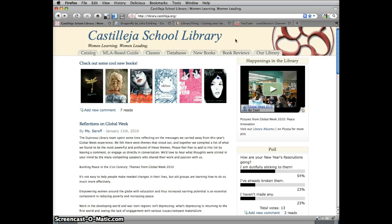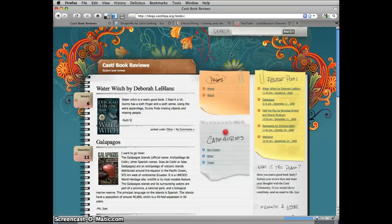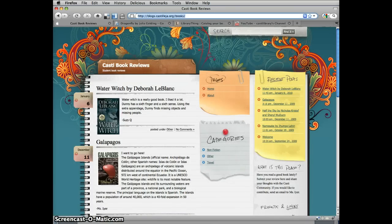First, we'll go to the library page and click on the Book Reviews tab. It takes us to blogs.castilea.org.